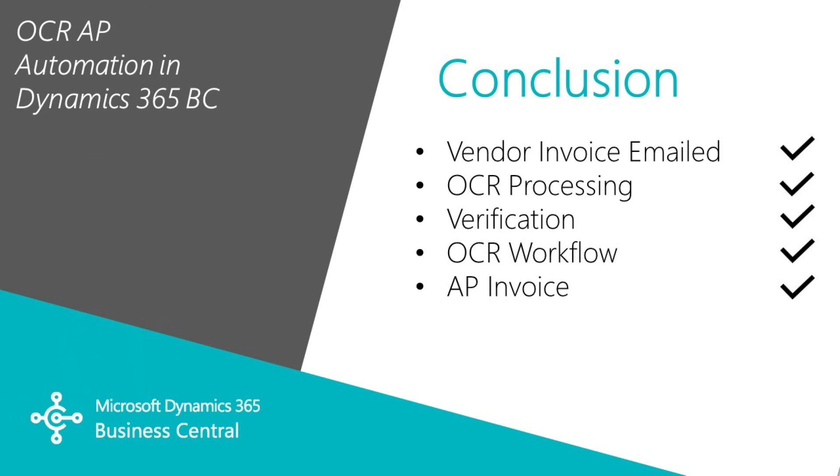And that's the complete process. A vendor emailed an invoice into my OCR processor. That OCR processor took that image and created an invoice for it, and then Business Central automatically retrieved the invoice from the OCR processor and turned it into a purchase invoice.